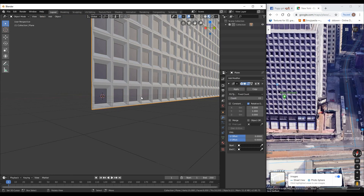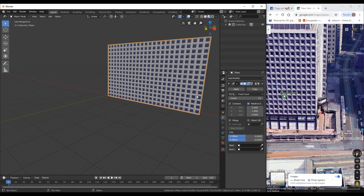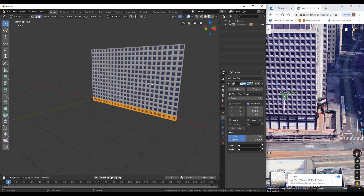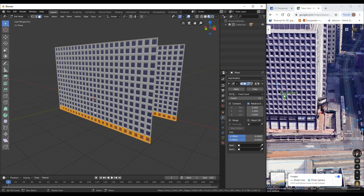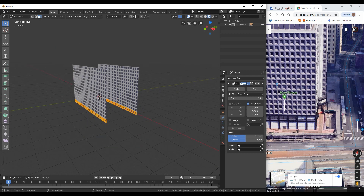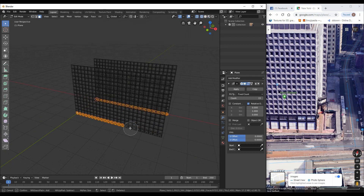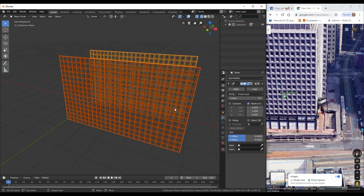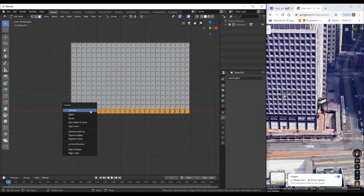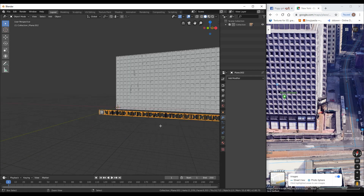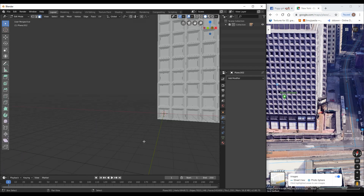Count the windows of the real building and add the number in the array modifier. We also need to copy the window so that we will have a reference. Select the window, press Shift+D to duplicate. Now press P and separate selection. Remove the modifier and delete the extra windows — we only need a single one for now.